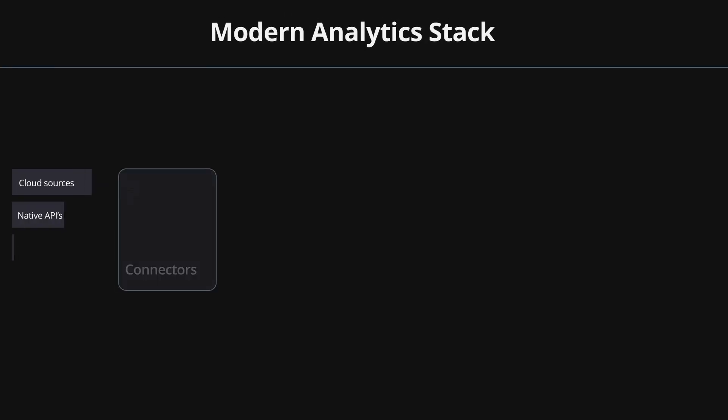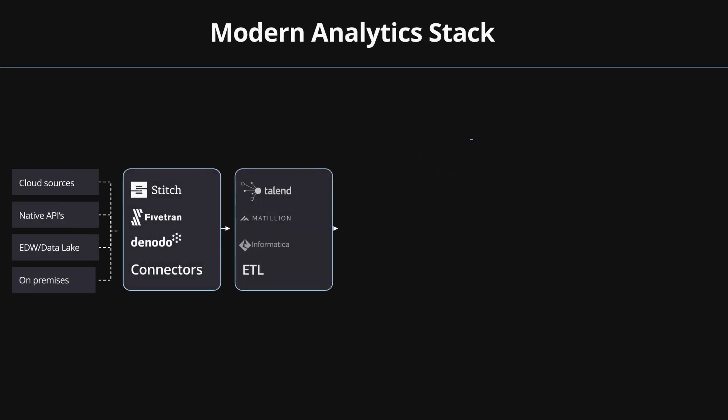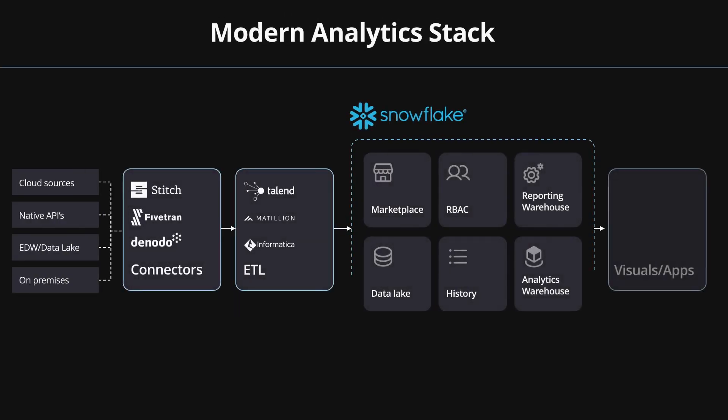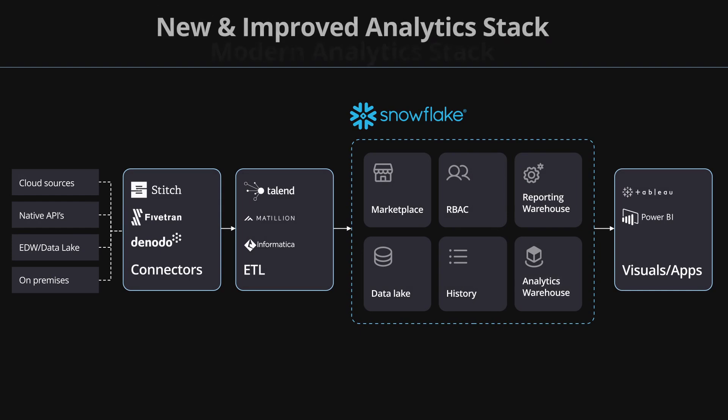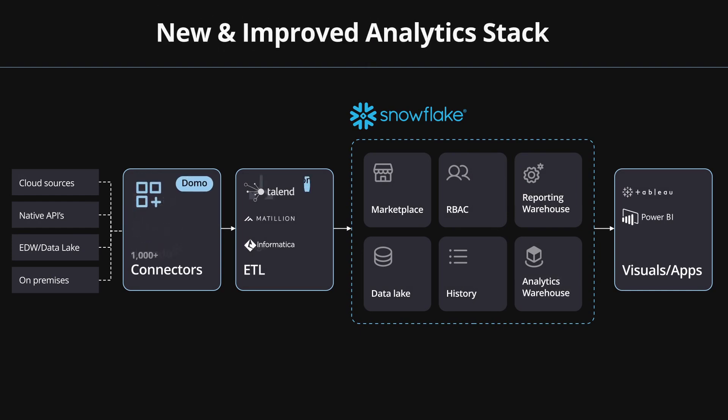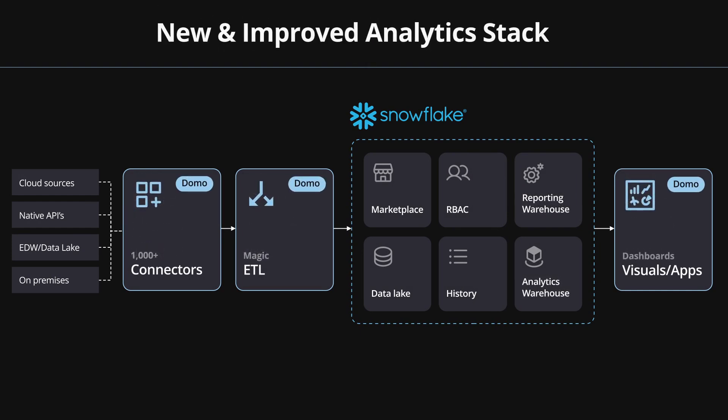Gone are the days of fragmented data and analytics tools. Today's data-driven world demands a unified solution with a single source of truth for faster business insights and decisive action.